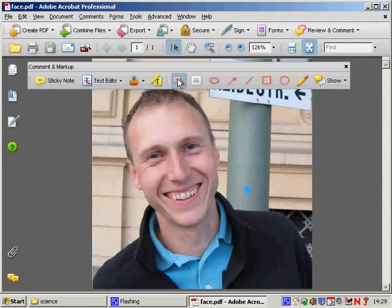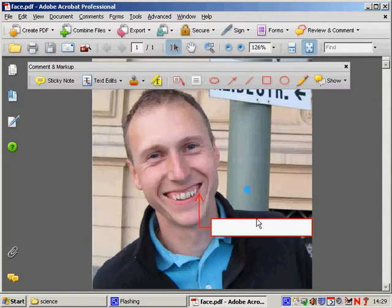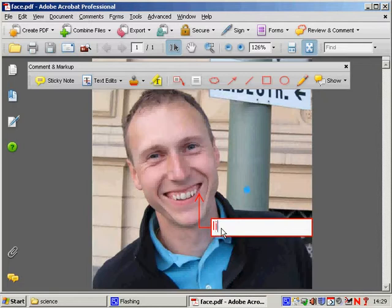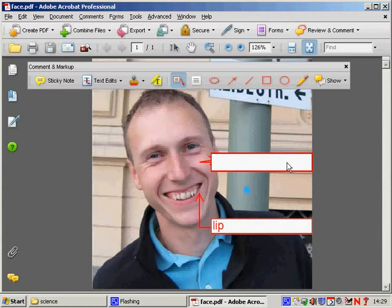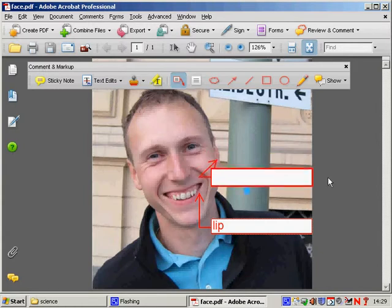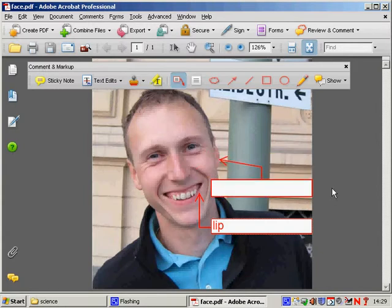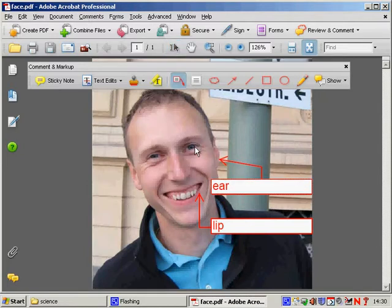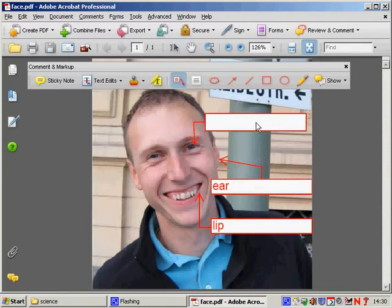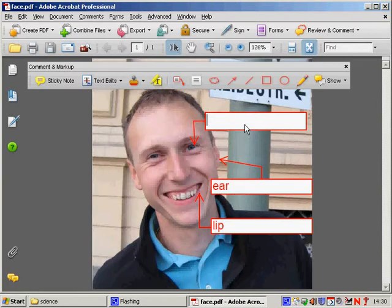What I've got here, I can just click and basically I'd simply just click on the image and drag. So I could now write lip. I could add another one and write ear. Another one and write eye. So you can see it's very simple.